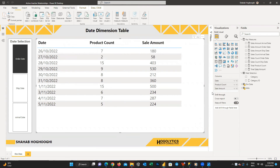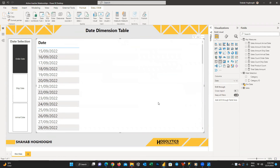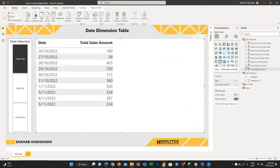Now remove the product count and sales amount from the table on the canvas and instead add total sales count and total sales amount, then format the table.